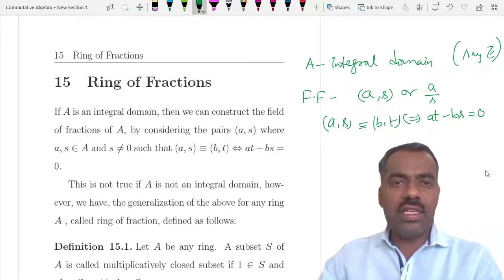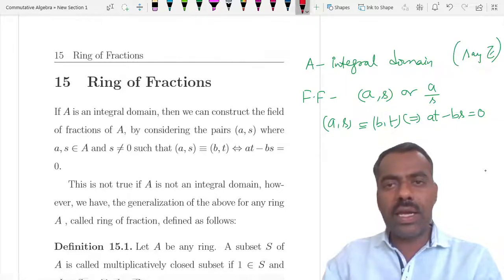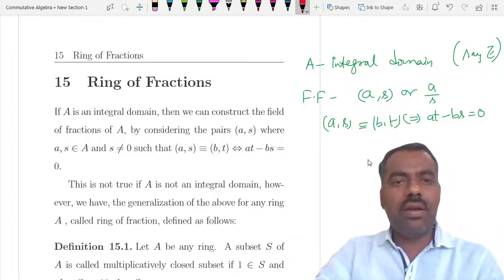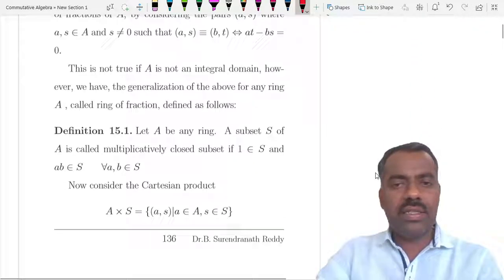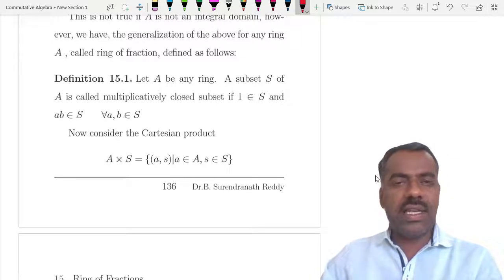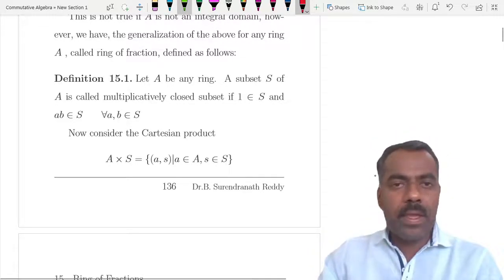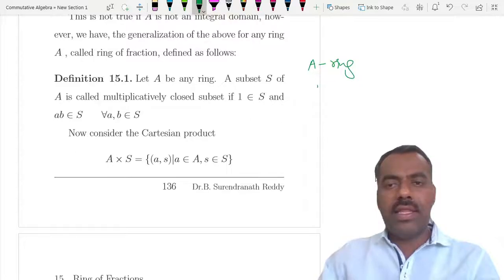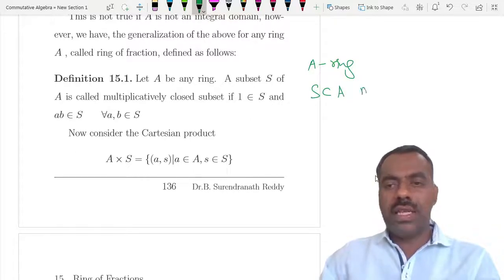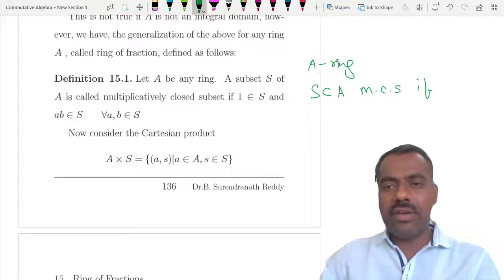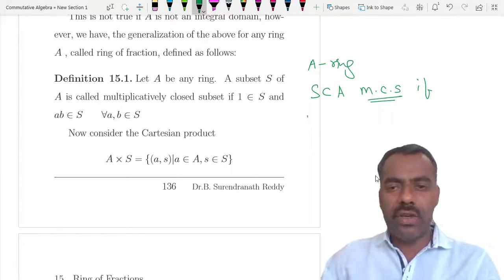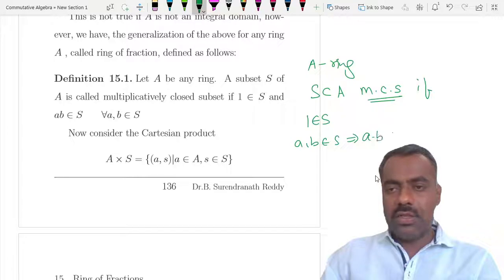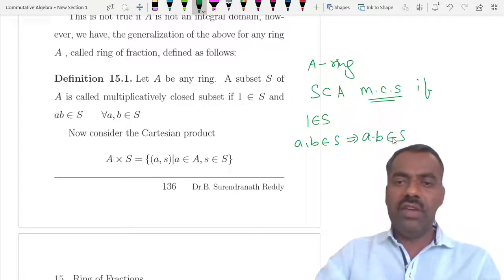But if A is not an integral domain — if it is just a ring — then similar to field of fractions we have something called ring of fractions, which is a generalization. To define it, take A any commutative ring with unity, and take S a subset of A. We say S is a multiplicatively closed subset (MCS) if it contains 1 and is closed under multiplication.